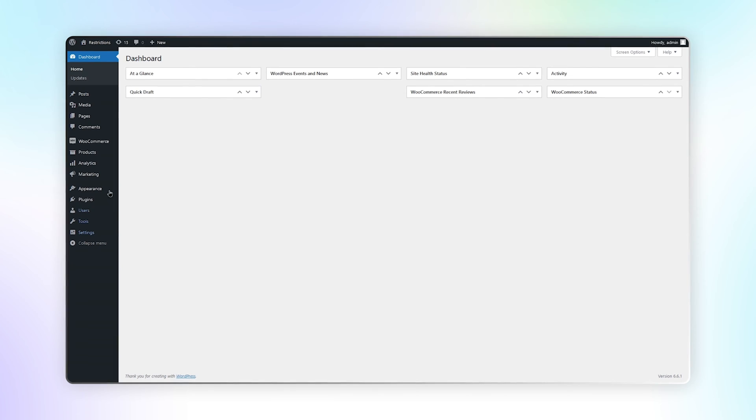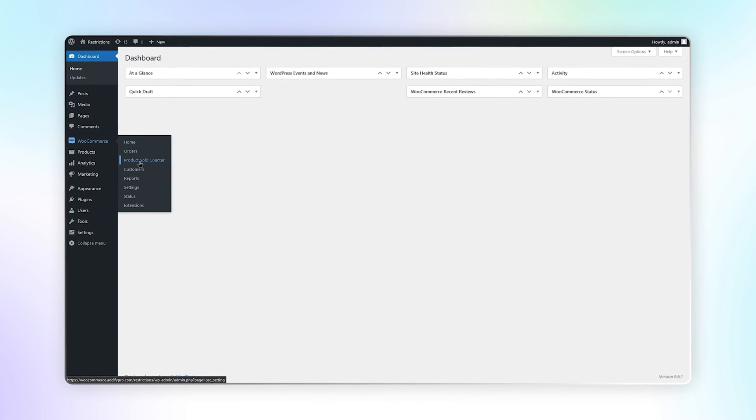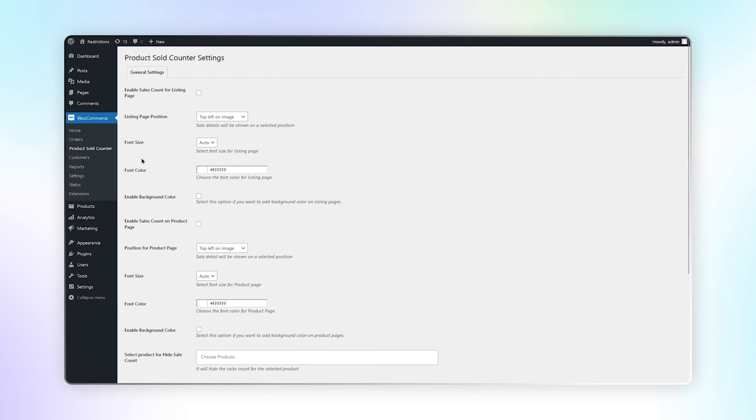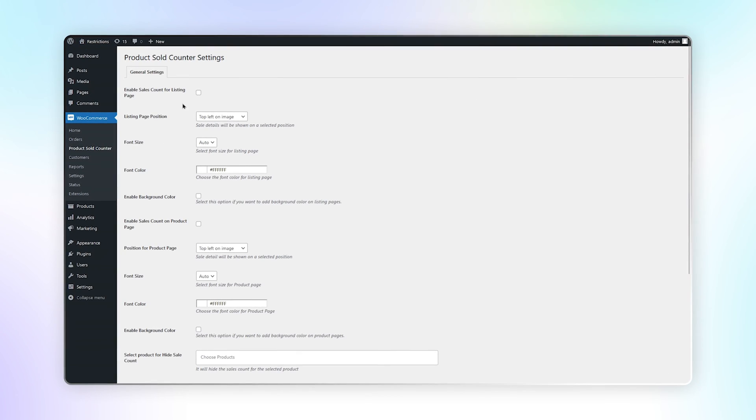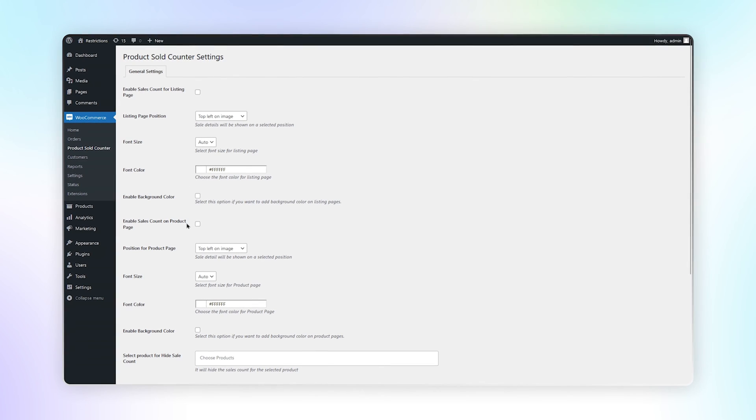Go to the Product Sold Counter under WooCommerce. Here you can configure the settings of listing page and product page.